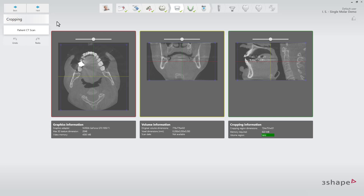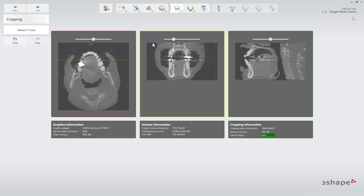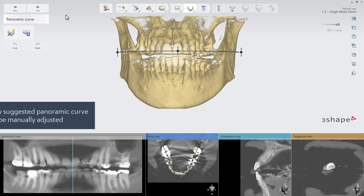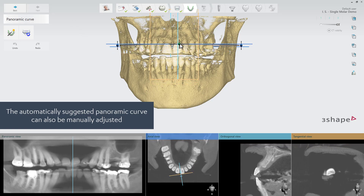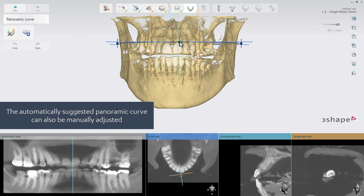Once you have finished your prosthetic design, you can crop the scan if necessary, and after doing that, go to the panoramic curve step. The software will propose a panoramic curve. Check it, adjust if needed, and go to the scan alignment step.